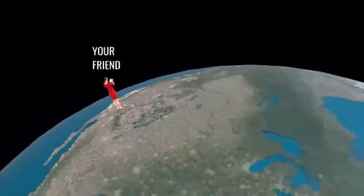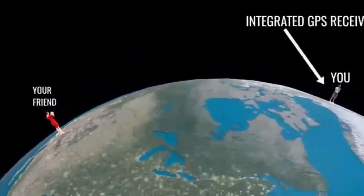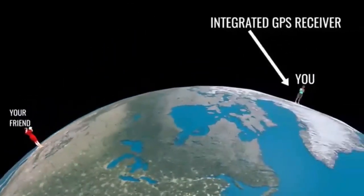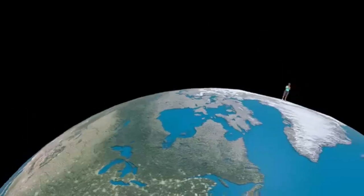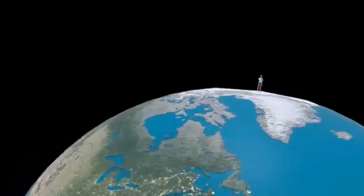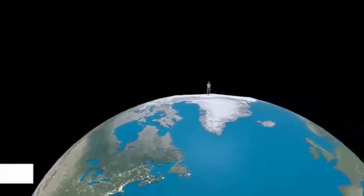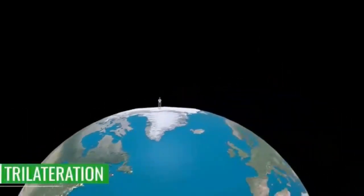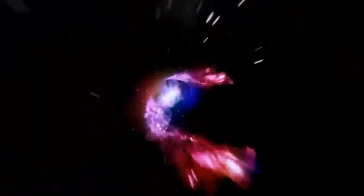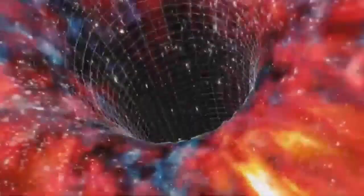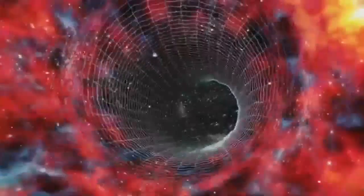Space-time, a concept that feels as vast and complex as the universe itself, forms the backbone of our cosmic understanding. At its core, it blends the dimensions of space and time into a single four-dimensional continuum, challenging our perceptions of reality. This intertwined nature of space and time underpins everything from the motion of planets to the flow of time itself.